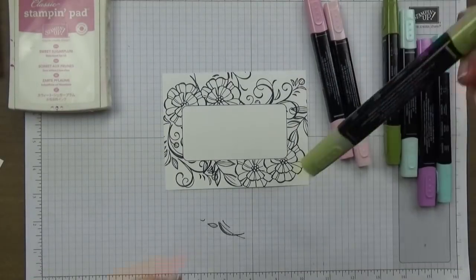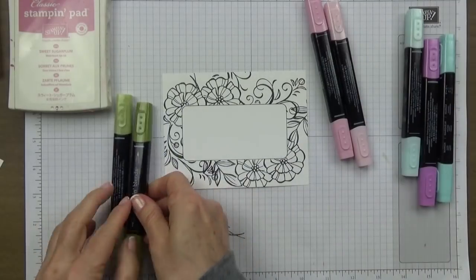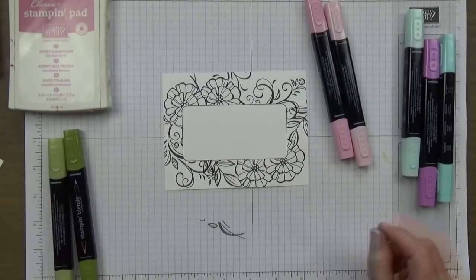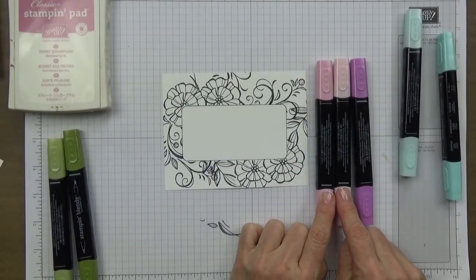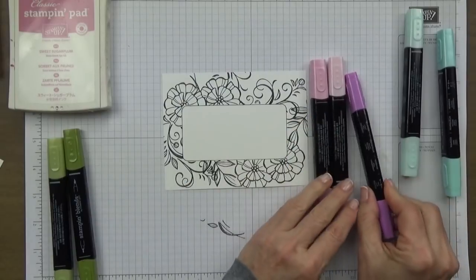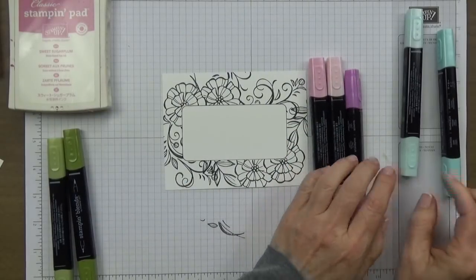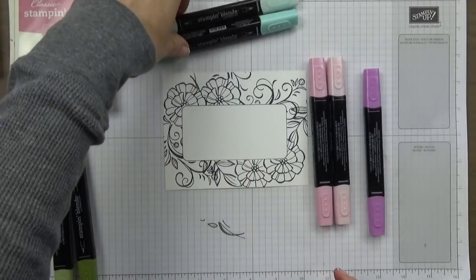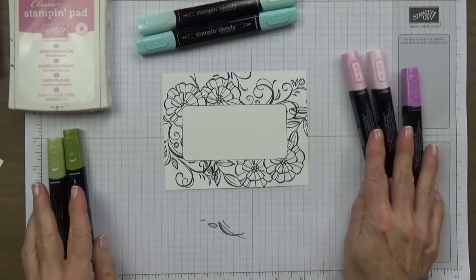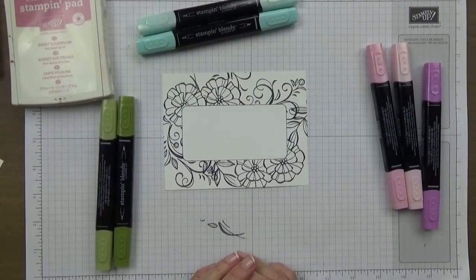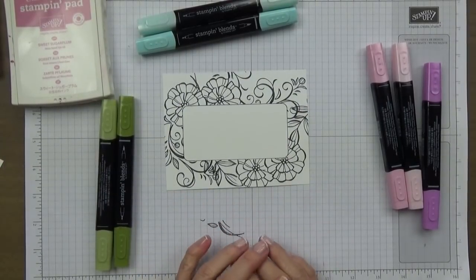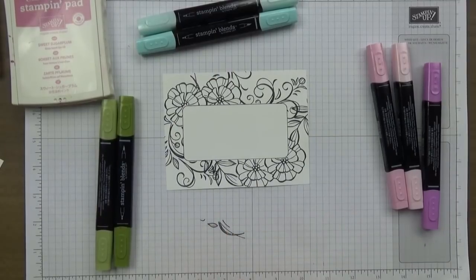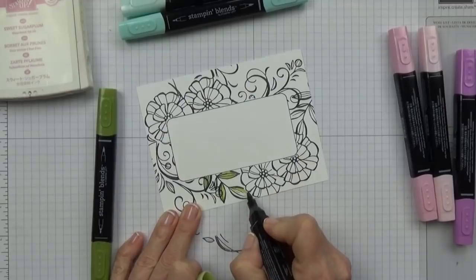I'm going to start out with my lightest Old Olive and my dark Old Olive and I'm going to color in all of the leaves. Then for the flowers I'm going to use the light and the dark Pink Pirouette, the light Rich Razzleberry, and then I'm going to be using the light and the dark Pool Party on some of the other portions. This is going to take a couple of minutes for me to get done so I'm going to turn on some music and let you watch the coloring process. When I'm done I'll come back and tell you what's next.